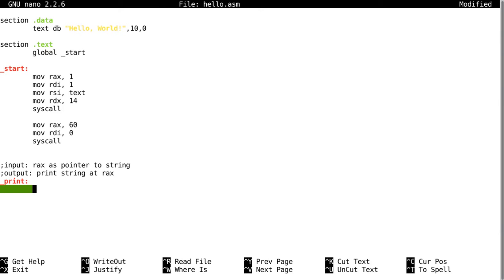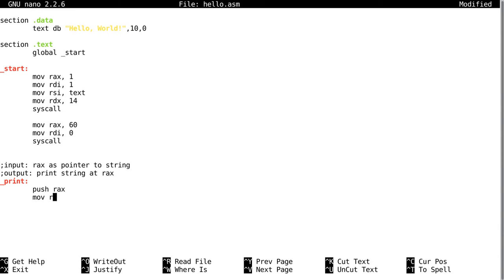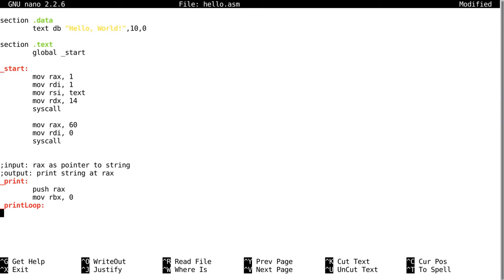So let's start writing this subroutine. First thing I'm going to do is push RAX onto the stack, that's just going to save the value of RAX for later. Now we're going to move into RBX zero, then we're going to use RBX to count the length of the string. Then we're going to create another label called print loop.